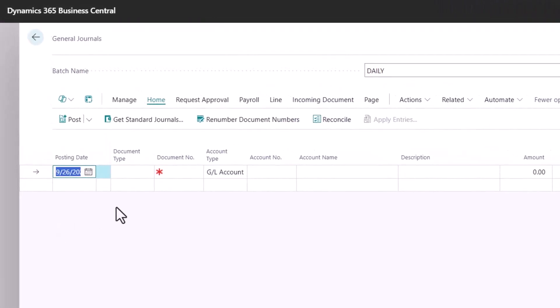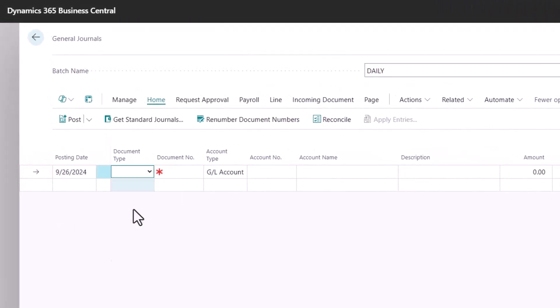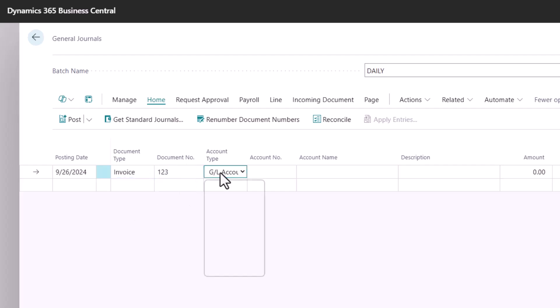Now let's create our expense. Let's say this is an invoice and I want to select my allocation account.